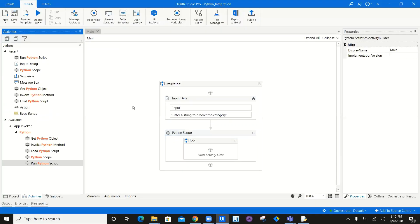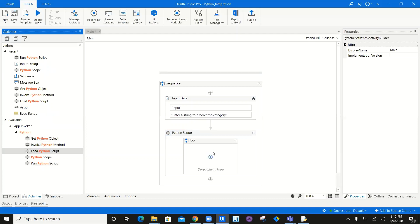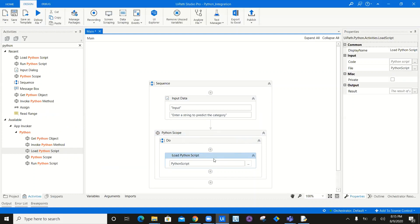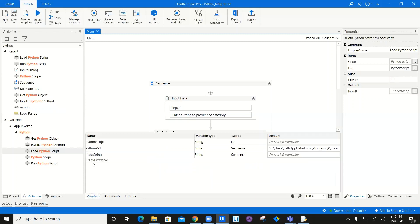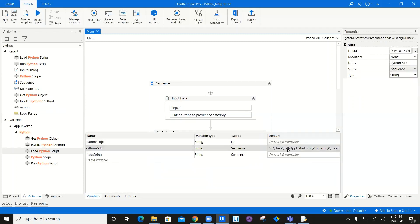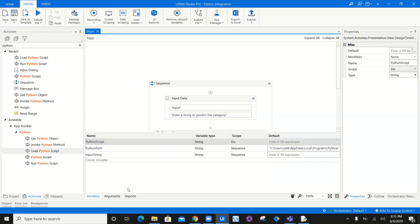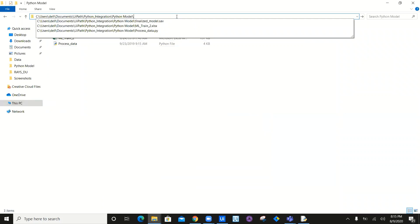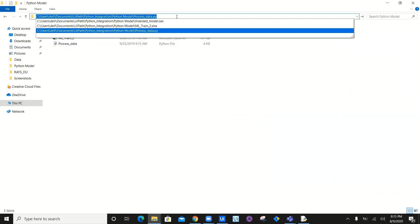All I have to do is go ahead and load my Python script. I'm going to create a variable called Python script. There's already a Python path variable for the Python location, and the Python script variable will hold the location of the Python script file. This is my Python script — I'll copy the path and come back.